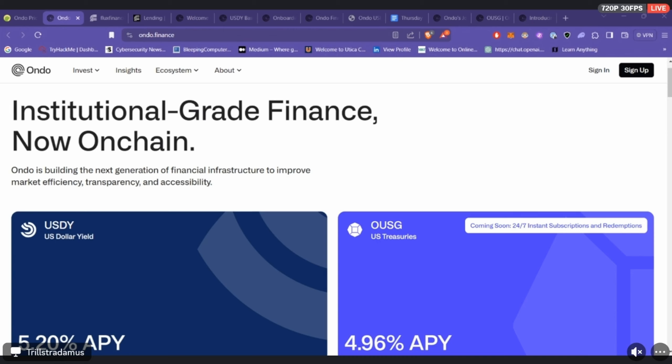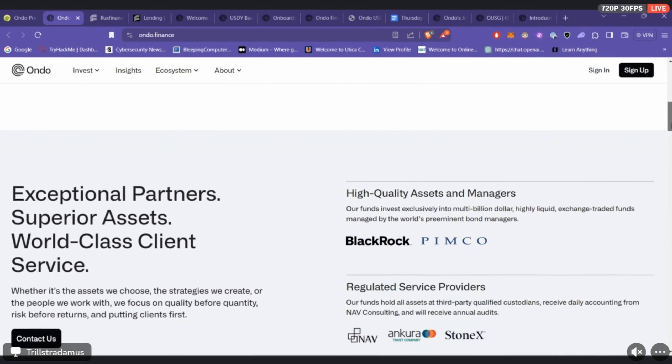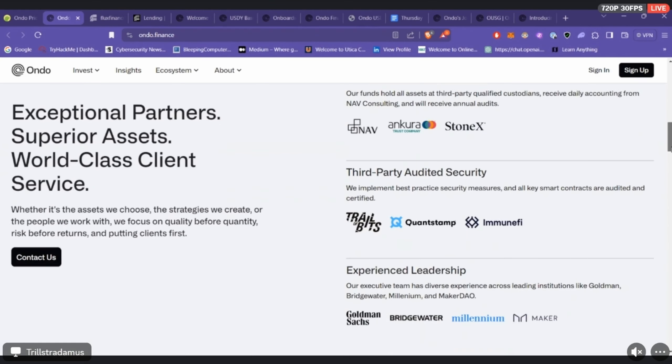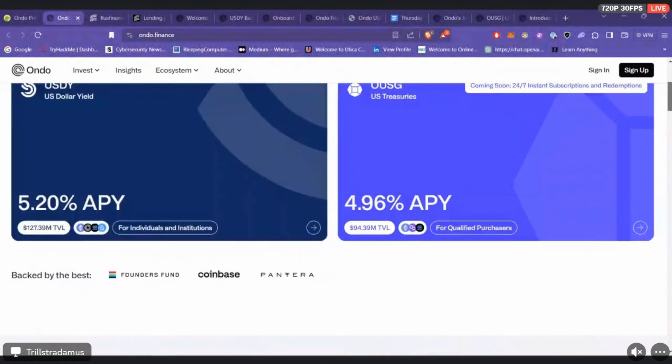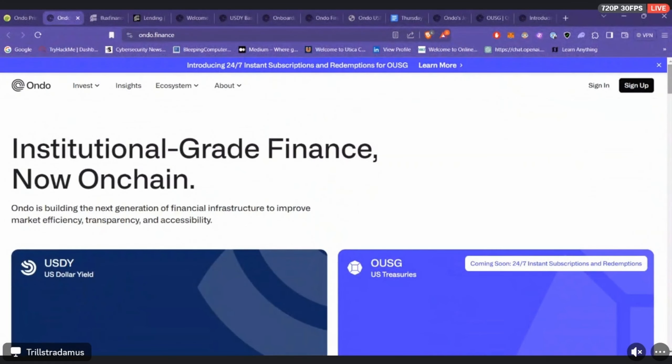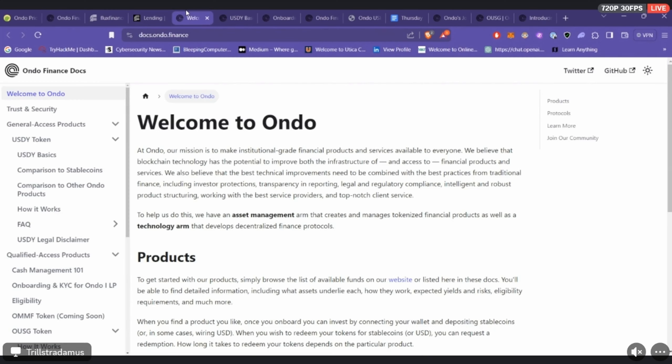Like anything that has to do with real world assets, Ondo's fairly new, right? Their token is in January 2024, but Ondo itself, how long have they been around? I think I missed it. 2021. Okay, interesting.